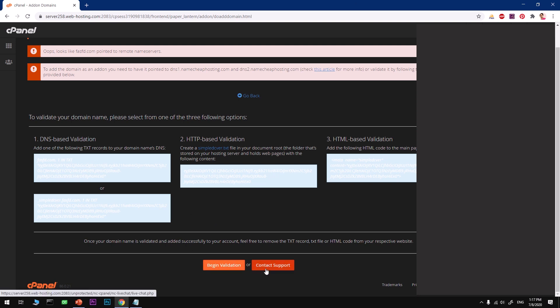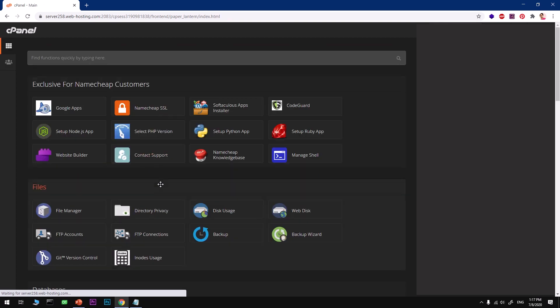Once that's added, just come here and click on begin validation or contact support if you have an issue. It's going to take 5 to 10 minutes, and once your domain name is added, it's going to be available for installing WordPress.